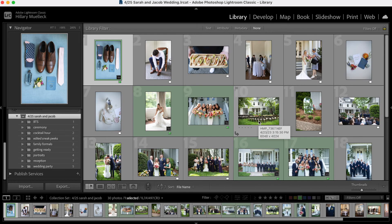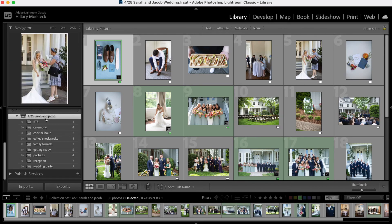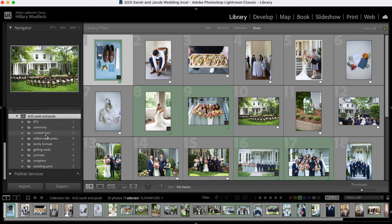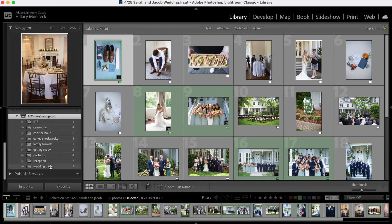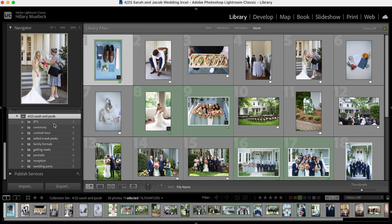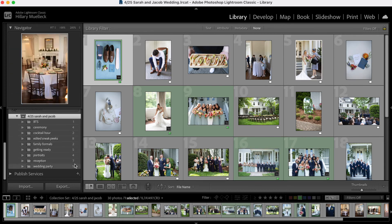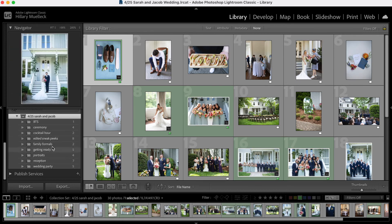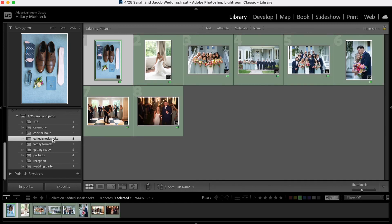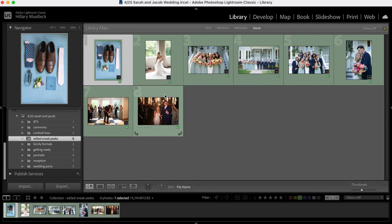So one last look. This is how I create a collection set and then all the little collections within the collection set to make editing just a lot more efficient, helps organize all of my photos within the wedding. And I can easily see which images are my sneak peek images based on the color labels that I use within Adobe Lightroom.